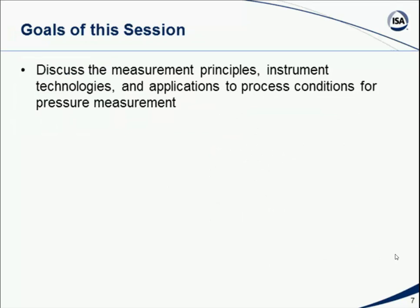Thank you, Nwenda. Welcome, everyone, to the fifth and final installation of this lecture series. This week we're going to finish up by discussing the measurement principles, the instrument technologies, and the application to process conditions for pressure measurement. Pressure is also one of the fundamental process parameters often used in process monitoring and control, just as level, flow, and temperature, which we've already discussed and covered in our prior lectures.